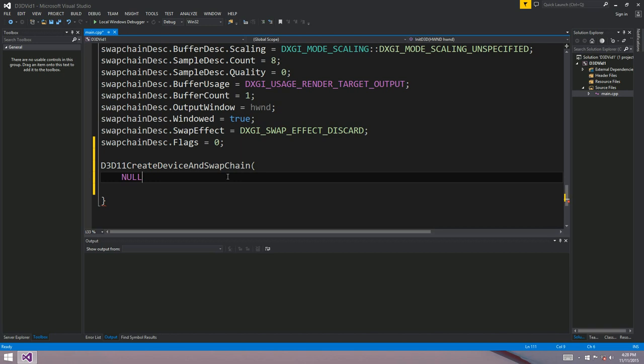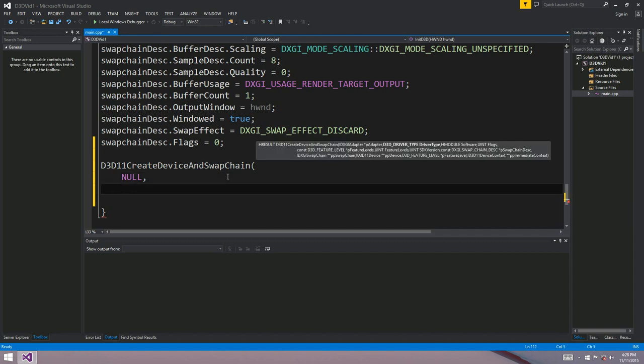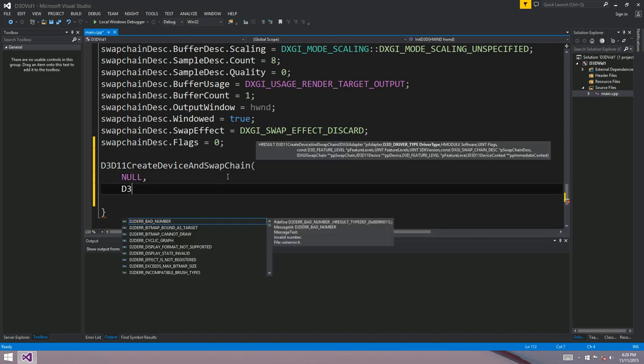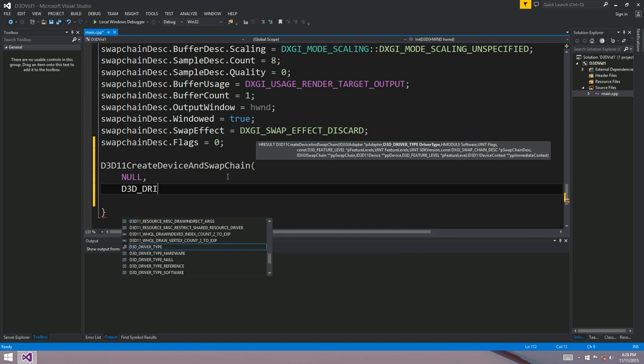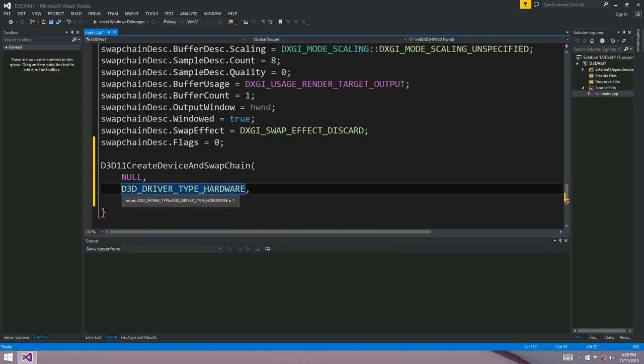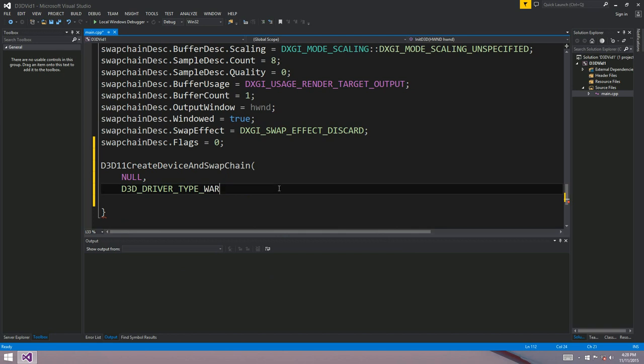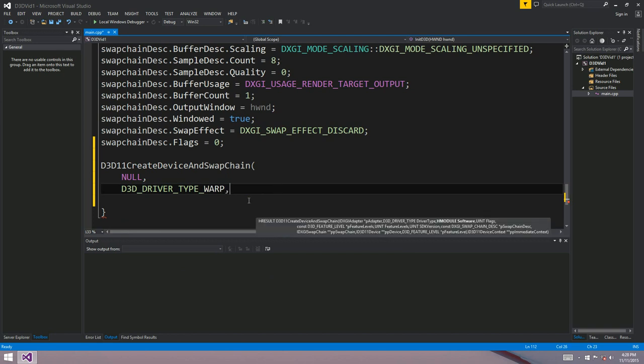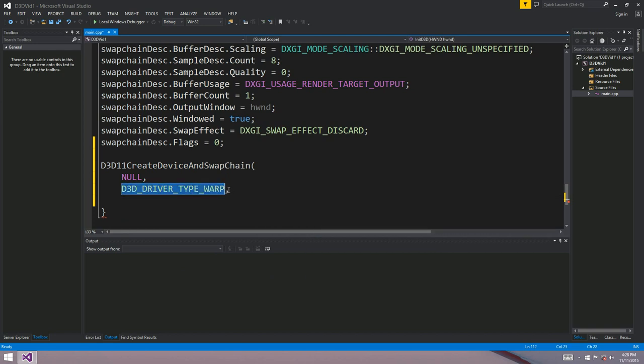The next parameter is the driver type. So we're going to be using hardware, D3D driver type hardware. So you've got a few options here. You can use a warp driver if you want. The hardware driver means you use the graphics card. If you've got a dedicated graphics card in your machine, a graphics card is generally going to give you a lot more performance than a software driver or a warp driver.